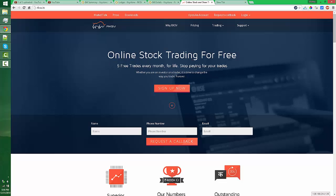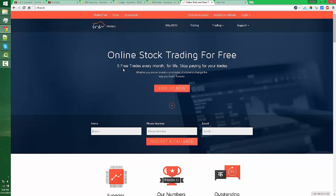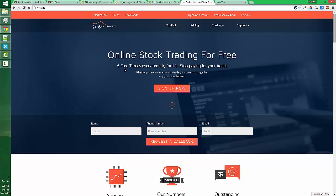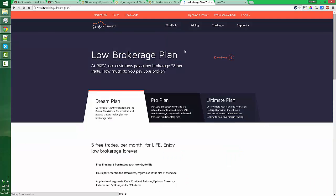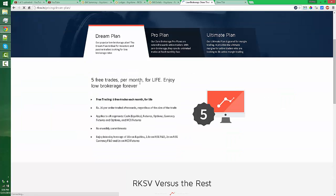They will charge like 20 rupees per trade, or you can trade five free trades every month. If you are a day trader, you will trade more than five trades a day. So you can see their pricing in the dream plan.